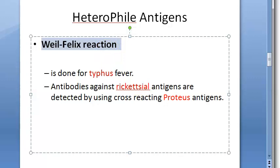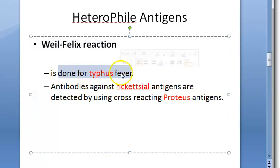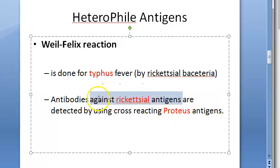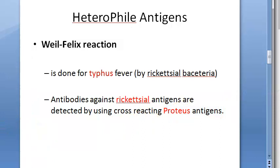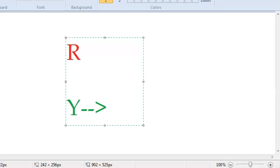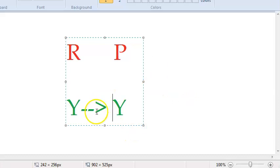The Weil-Felix reaction is done to diagnose typhus fever, which is caused by Rickettsial bacteria. Antibodies against rickettsial antigens are detected using Proteus antigens. This person has a rickettsial infection, his body made antibodies against Rickettsia. You take his serum, add Proteus antigen, and there will be an agglutination reaction — the Weil-Felix reaction — because both are heterophile antigens.